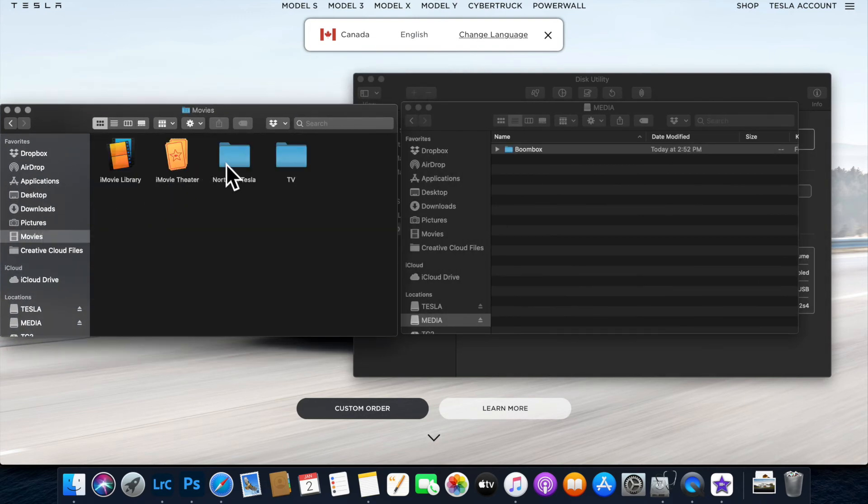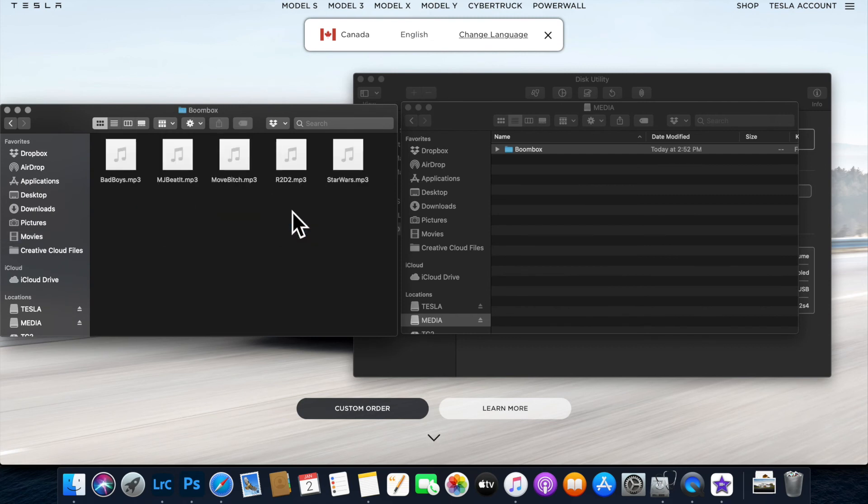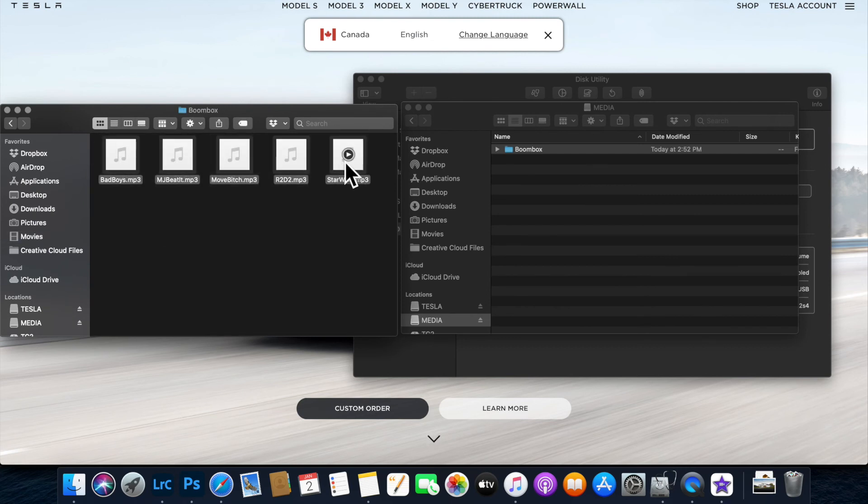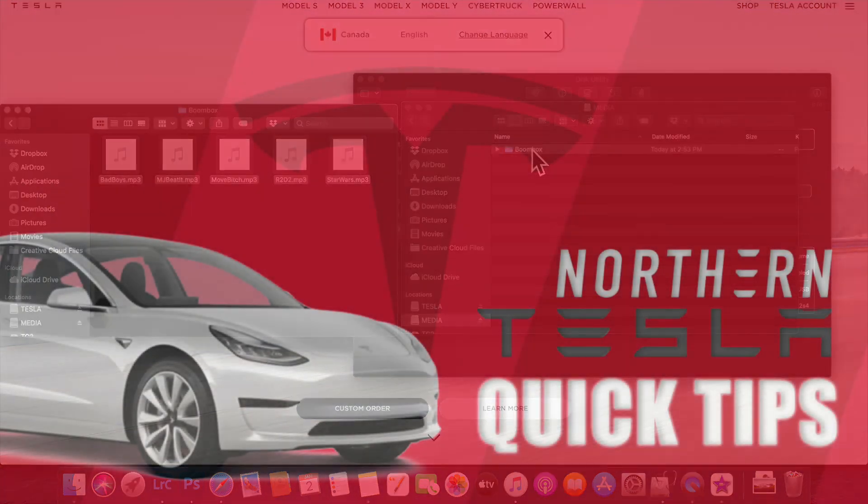Then find your collection of music or sounds and copy them over. That's it, very simple. Don't forget to subscribe for more awesome tips.